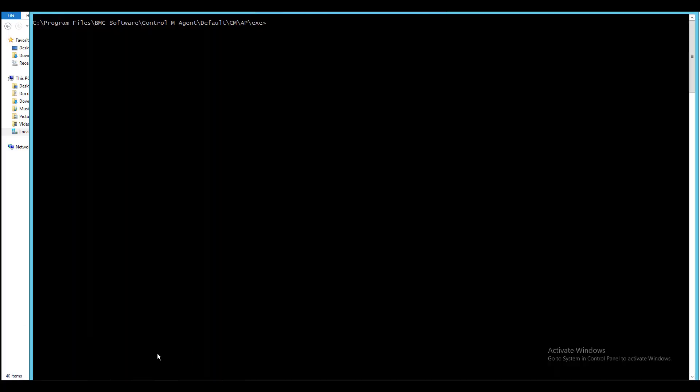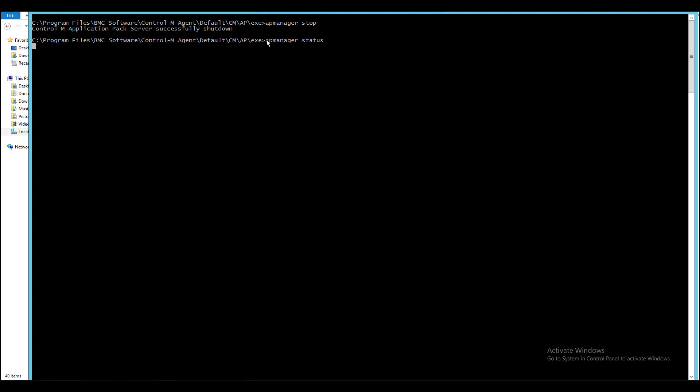Using the command APManager stop and it will automatically start again afterwards using the new value. You can also use APManager status command to check the status of AP container.